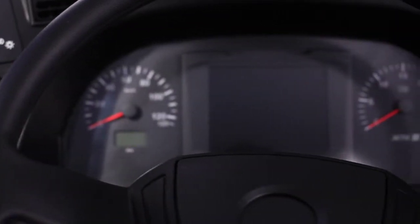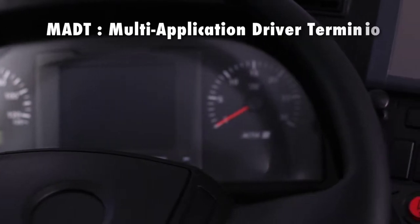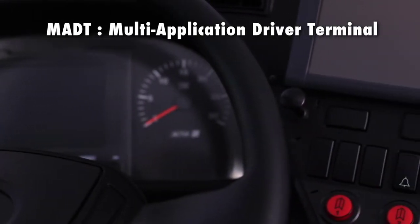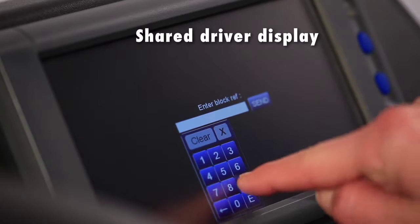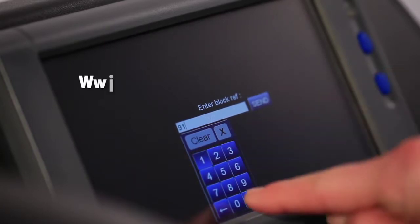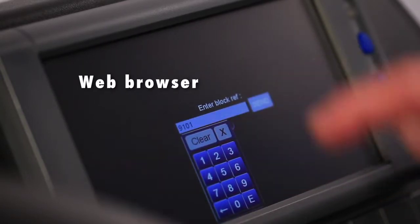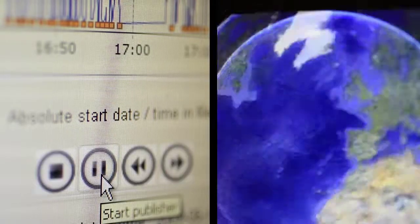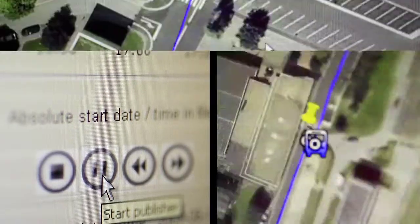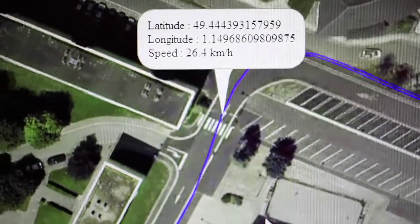The multi-application driver terminal (MADT) is the common driver interface giving access to all onboard applications to the driver, like an internet browser. The driver logs on through the MADT. A bus trip can be simulated by replaying vehicle data and GPS positions.